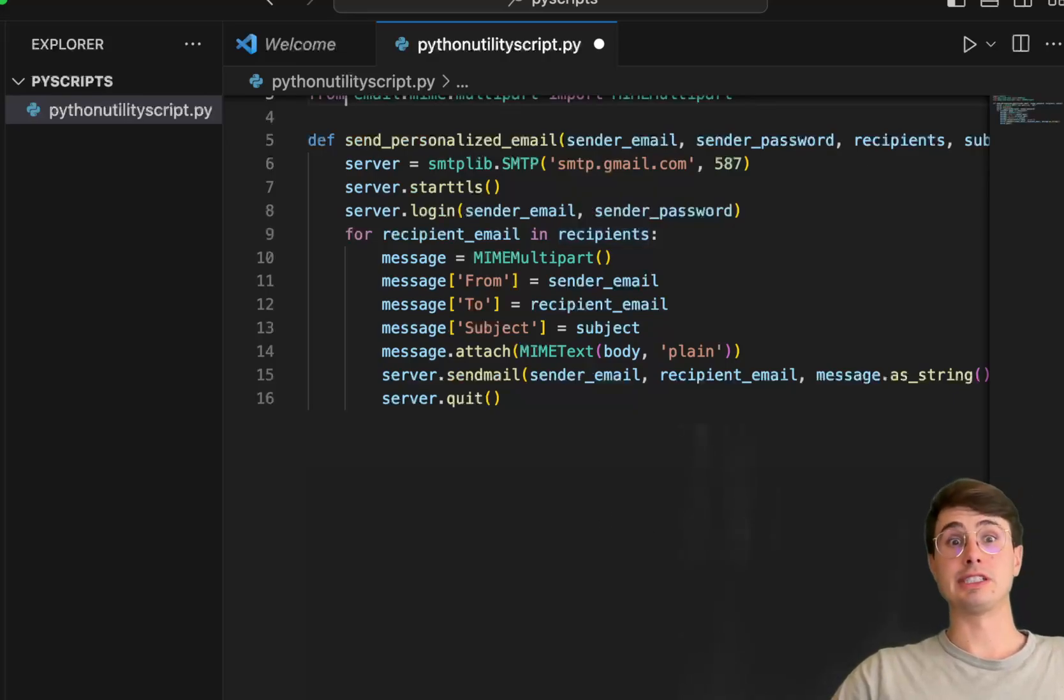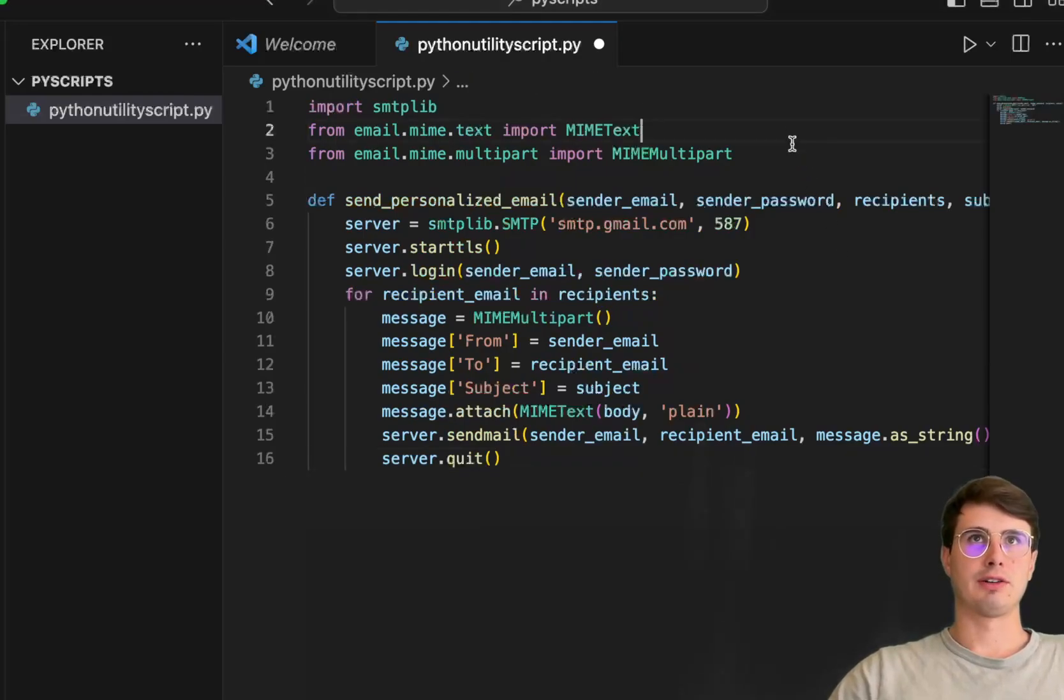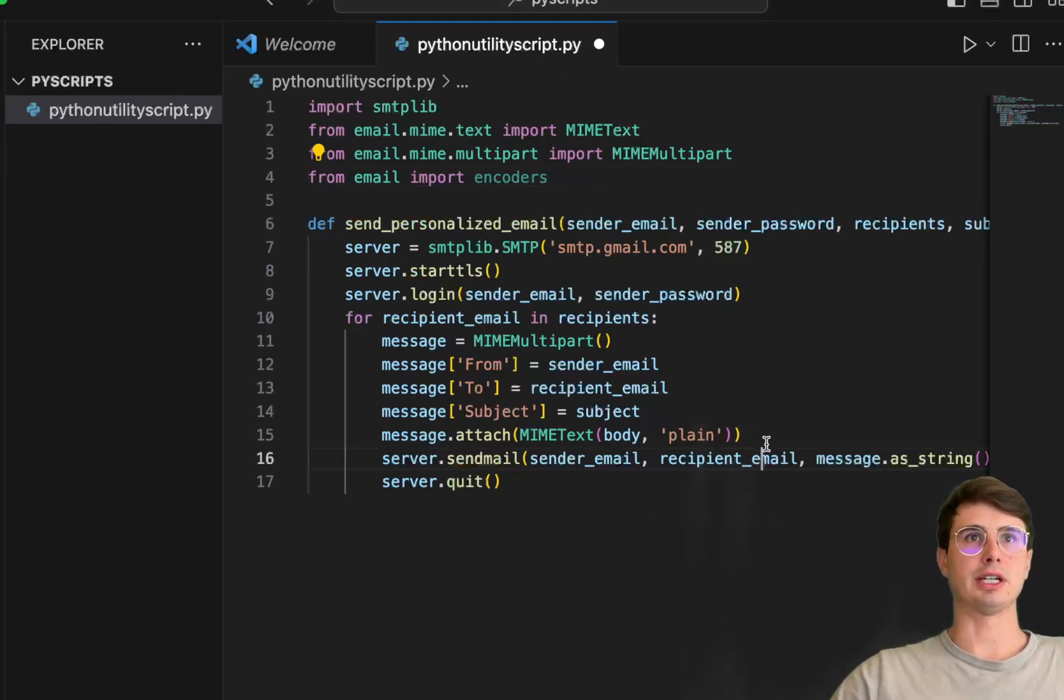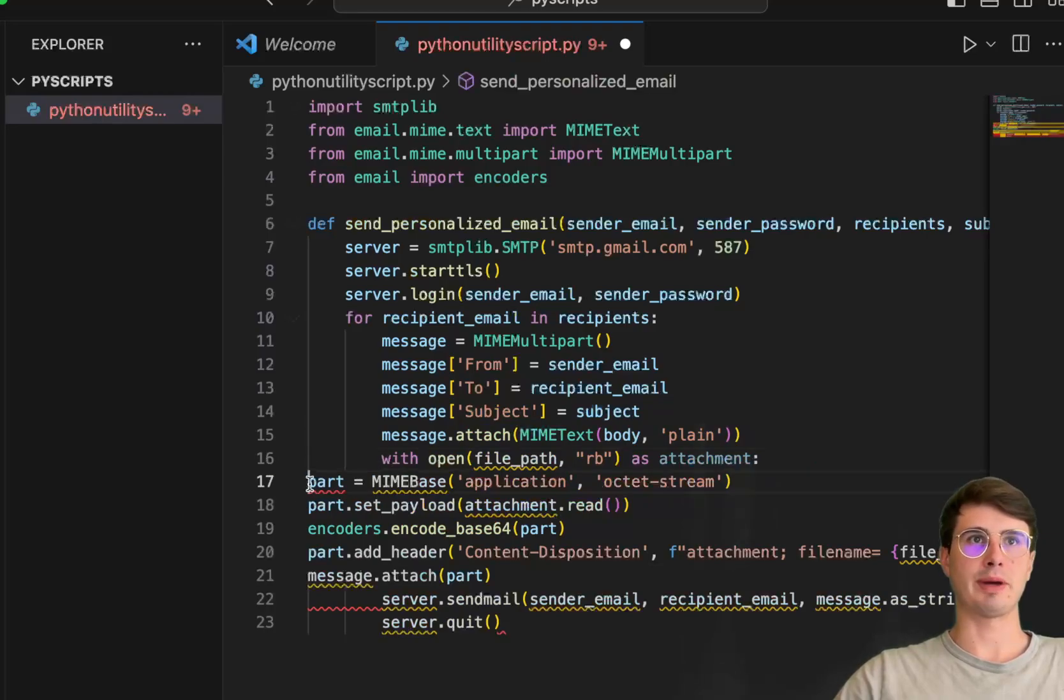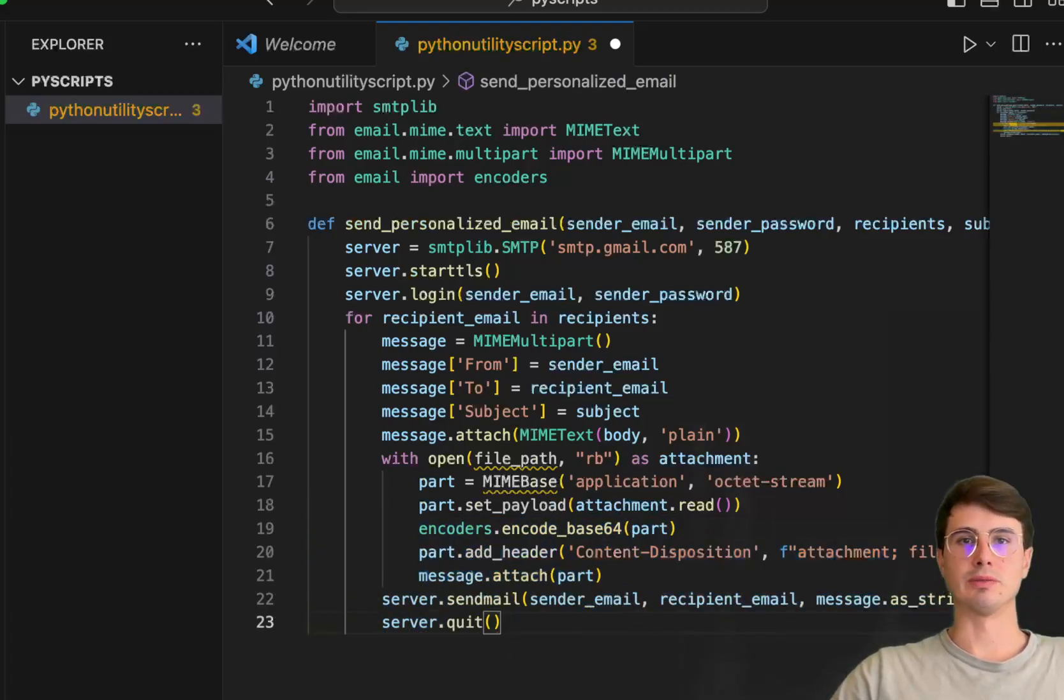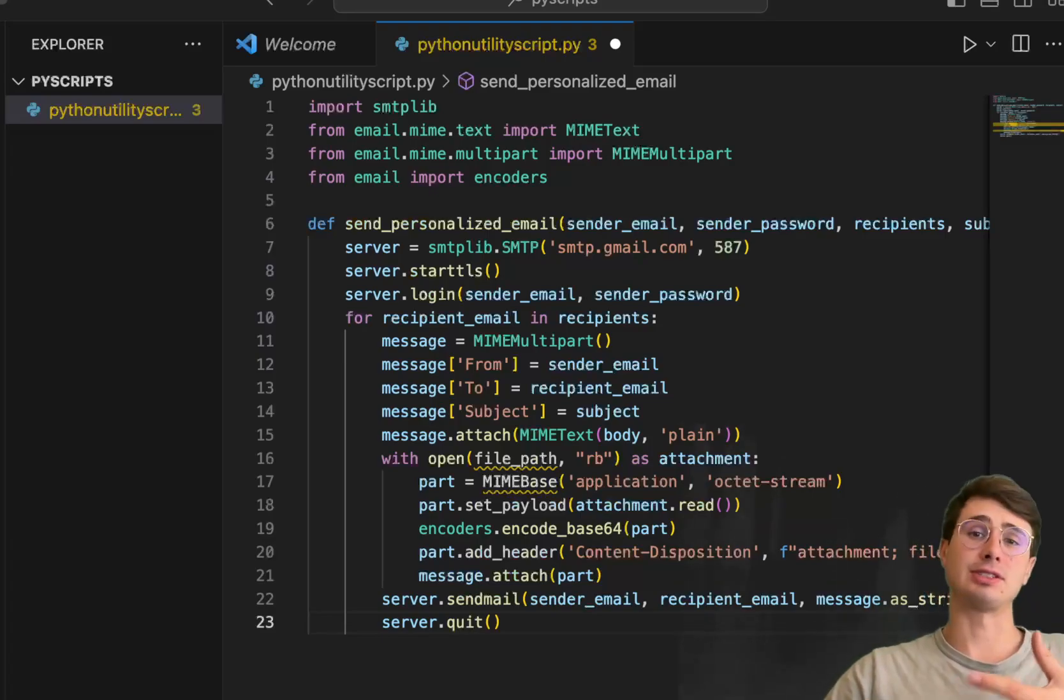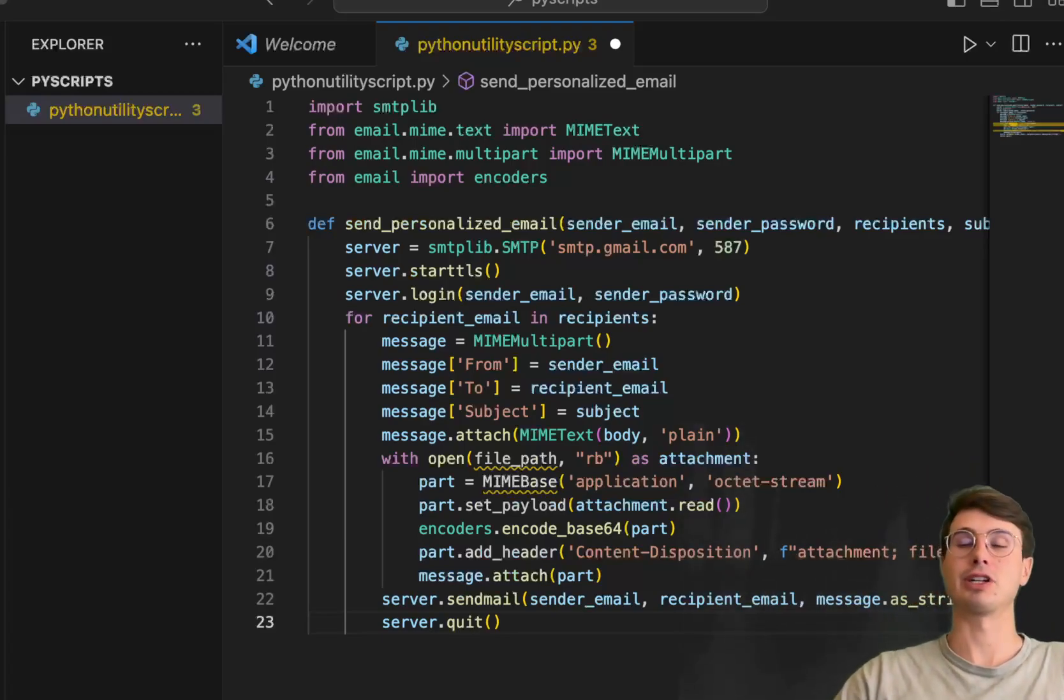This is an easy way to iterate through every person's email and send them information. To add attachments, you include the encoder from the email library within your payloads. You add a function that opens a file path and attaches that file to the Python script. This extends the functionality to include file attachments in an automated way. It's a super useful tool for bulk sending emails with attachments or programmatically sending them as alerts for a pipeline or in response to messages.